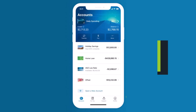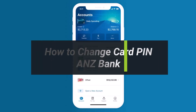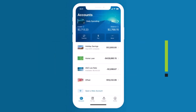How to change your ANZ card PIN. Hey everyone, welcome back to our channel Help Tech. In this video, I'll show you how you can change your ANZ bank's card PIN from the application itself. Make sure to watch this video till the end. To get started, just log into the ANZ application.